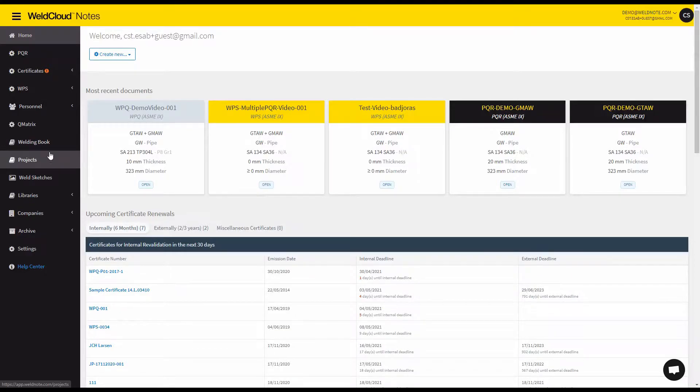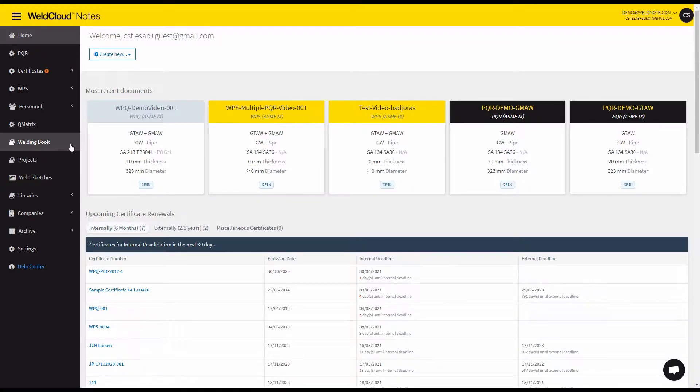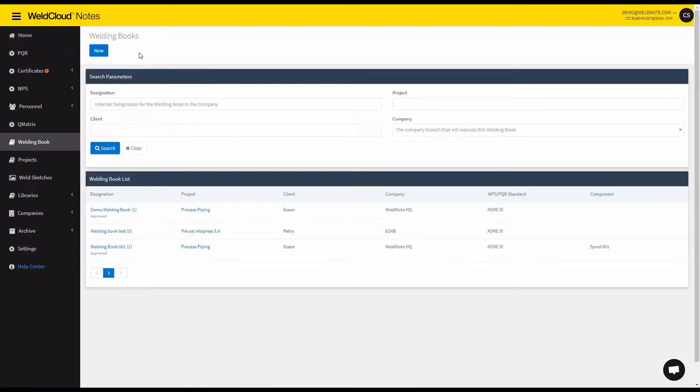Hi, Tiago here and I'm going to show you how you can write a welding book with WeldCloud Notes. So the first thing you do is click on welding book and click new.